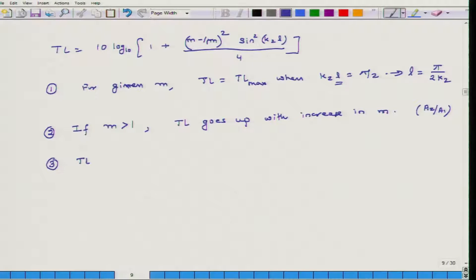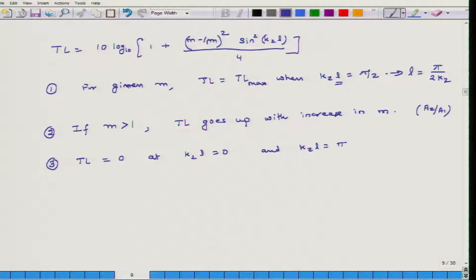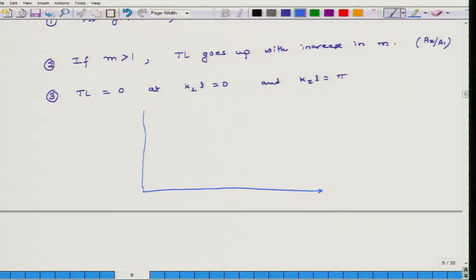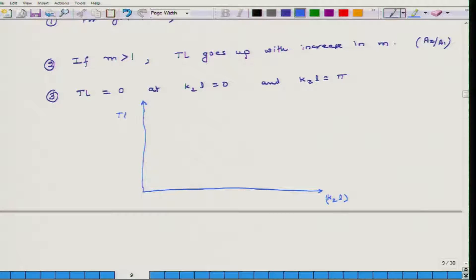The third observation is that TL equals 0 at K₂L equals 0 and when K₂L equals π radians. So what we will do is develop a plot with K₂L on the x-axis — essentially increasing the length of the middle portion for a given frequency — and transmission loss on the vertical axis.